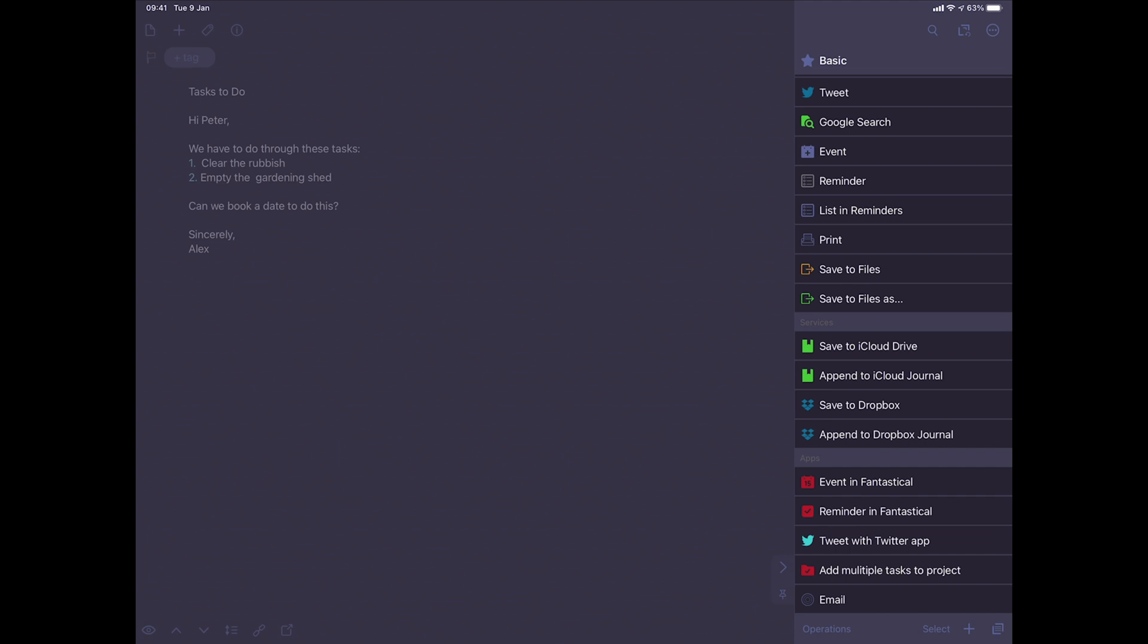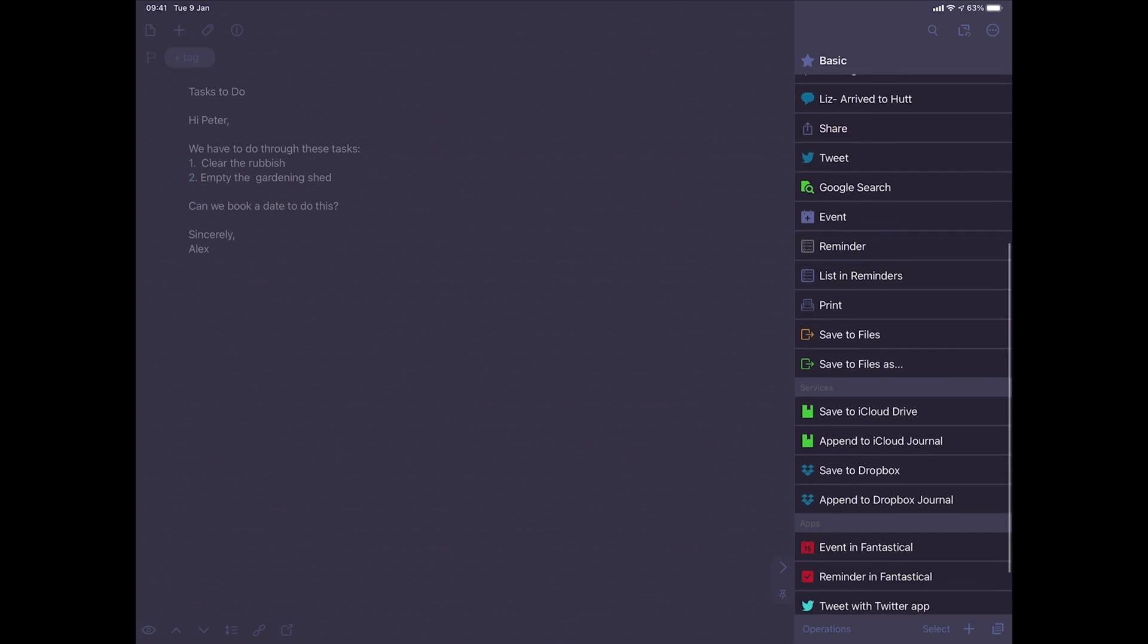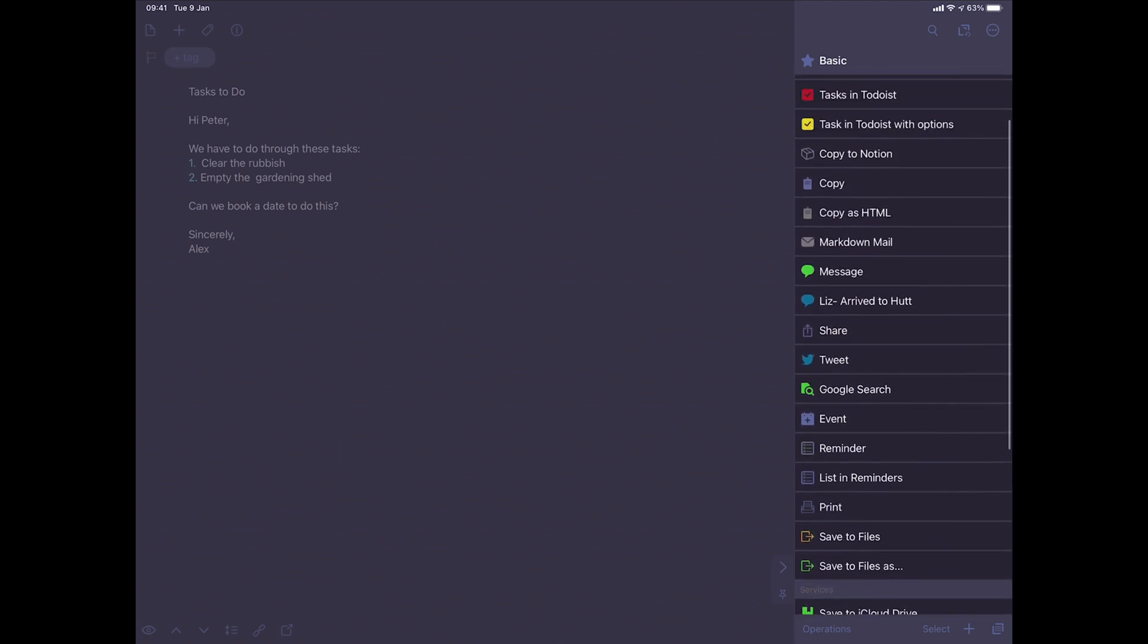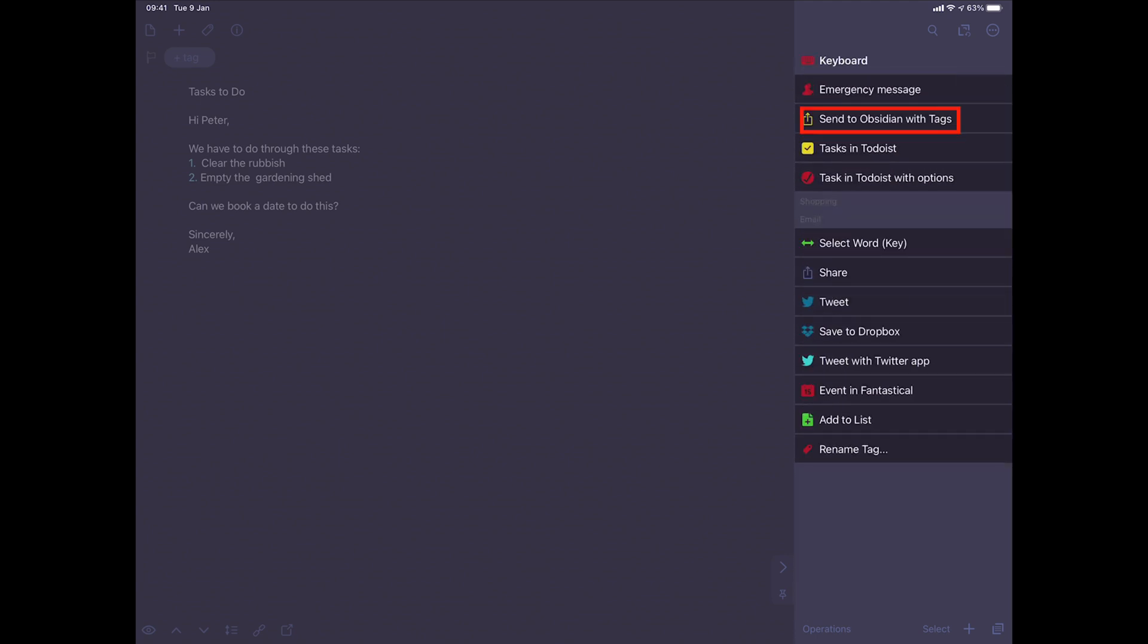If I want to send this to Obsidian, I can push this button here, Send to Obsidian with tags, and it's going to send it.